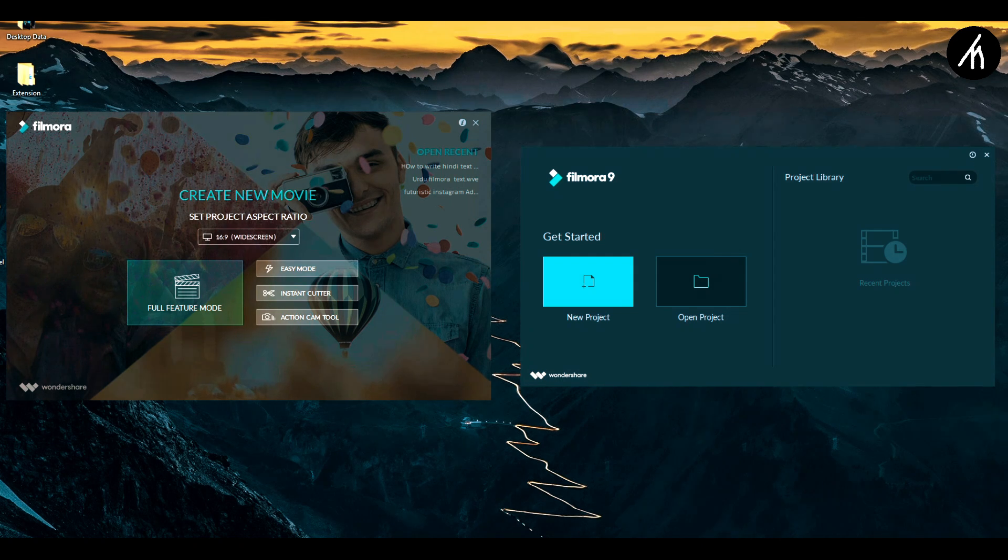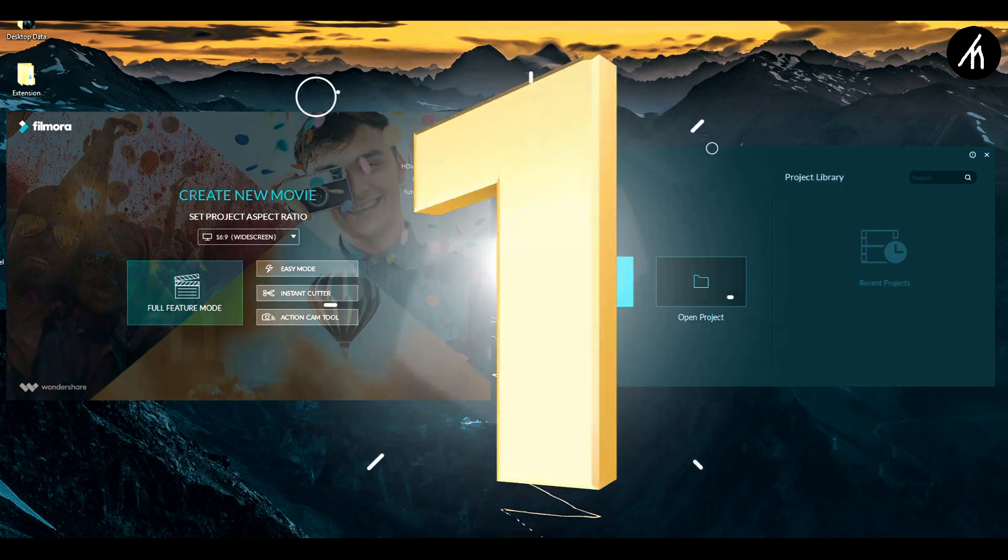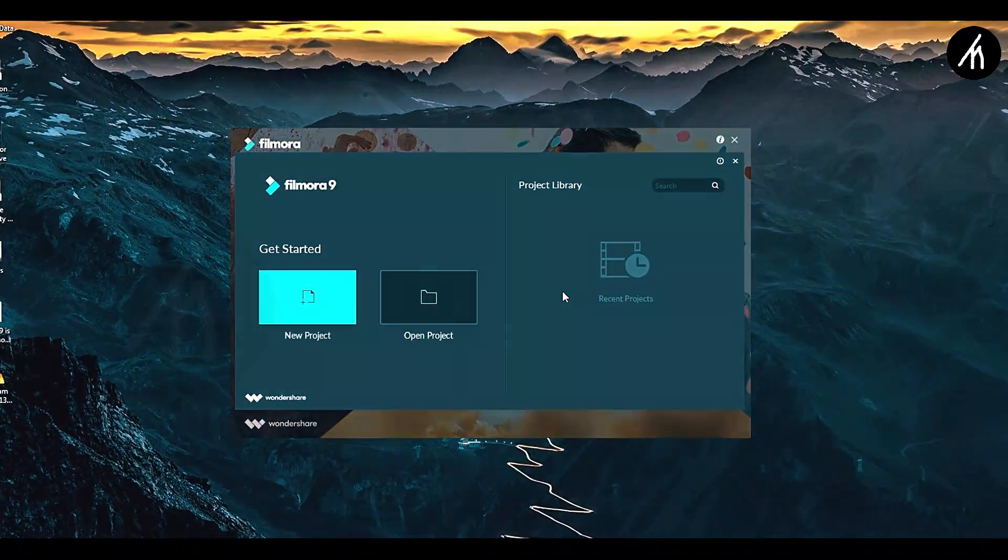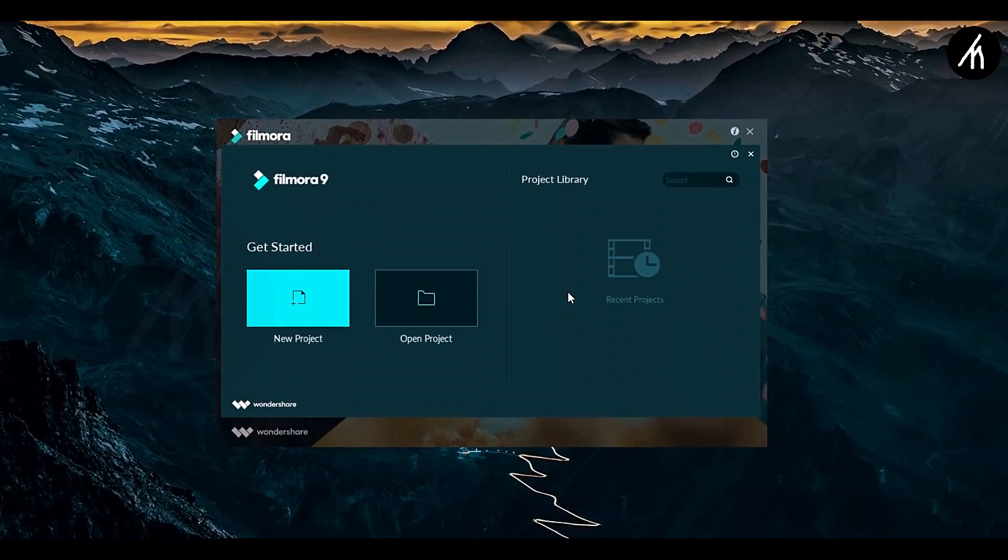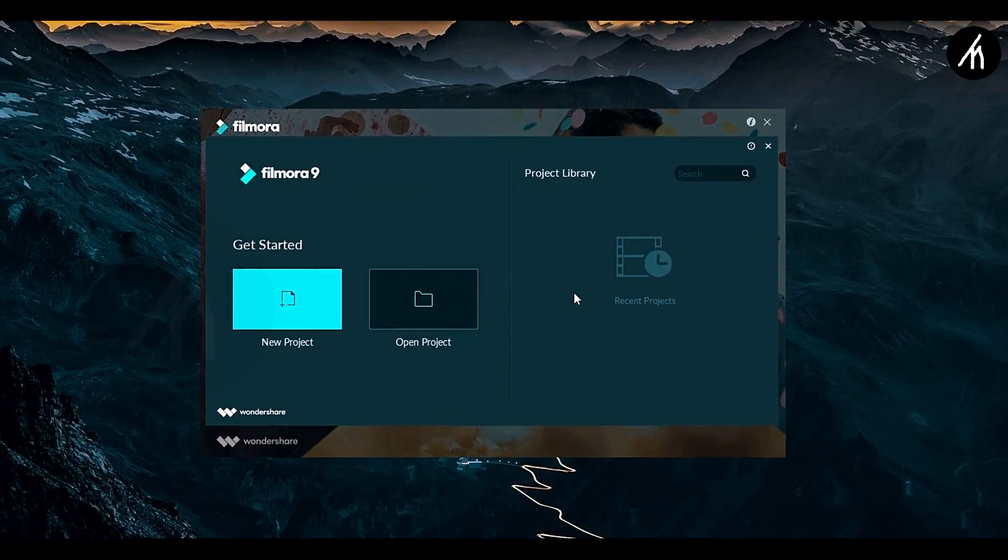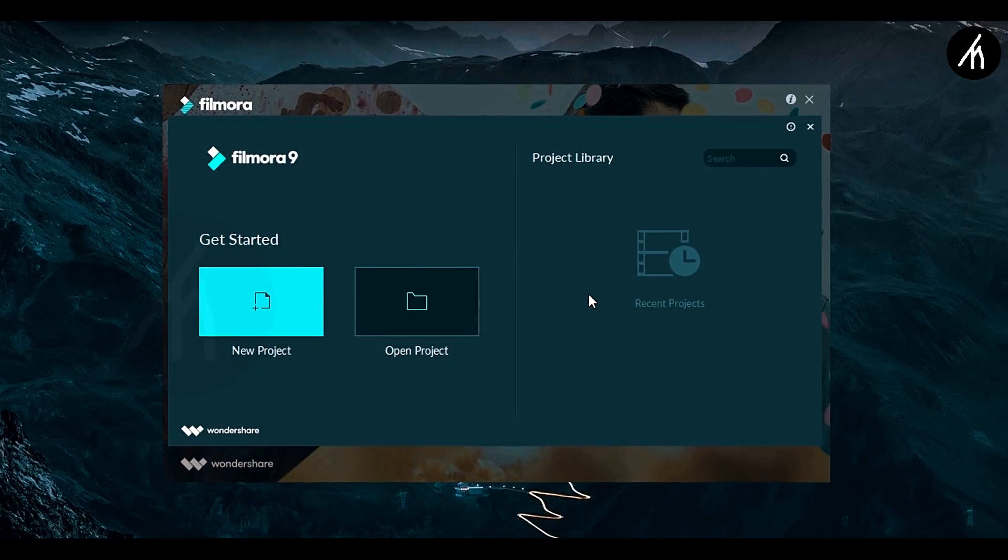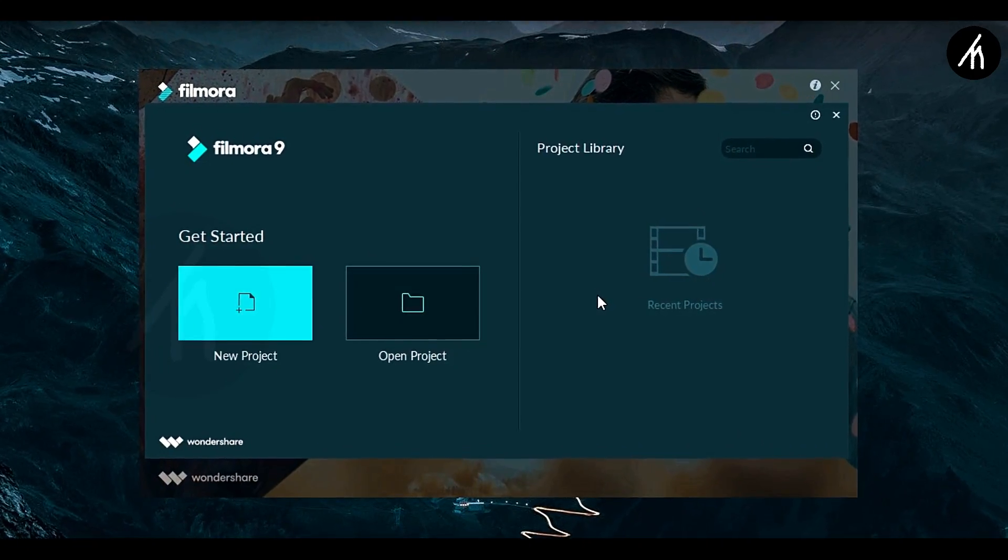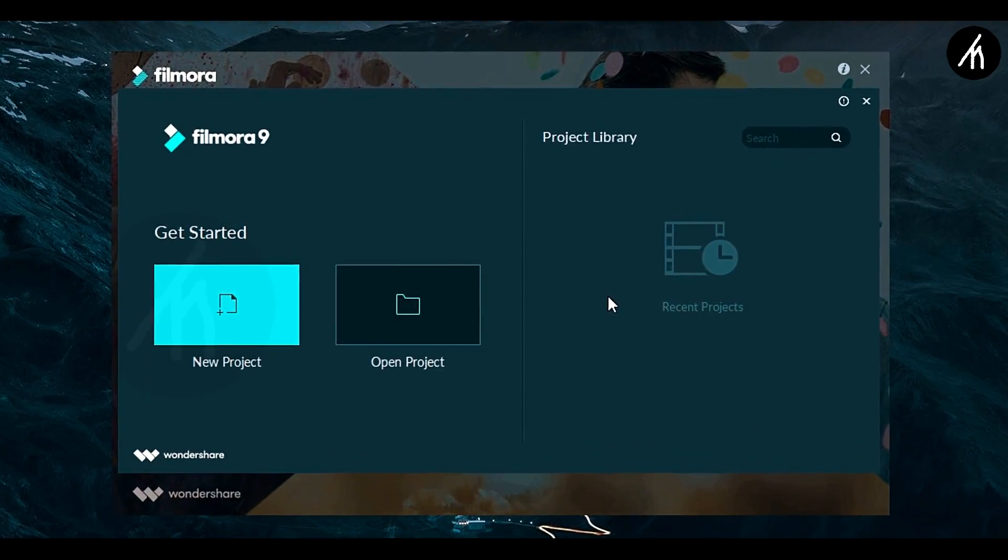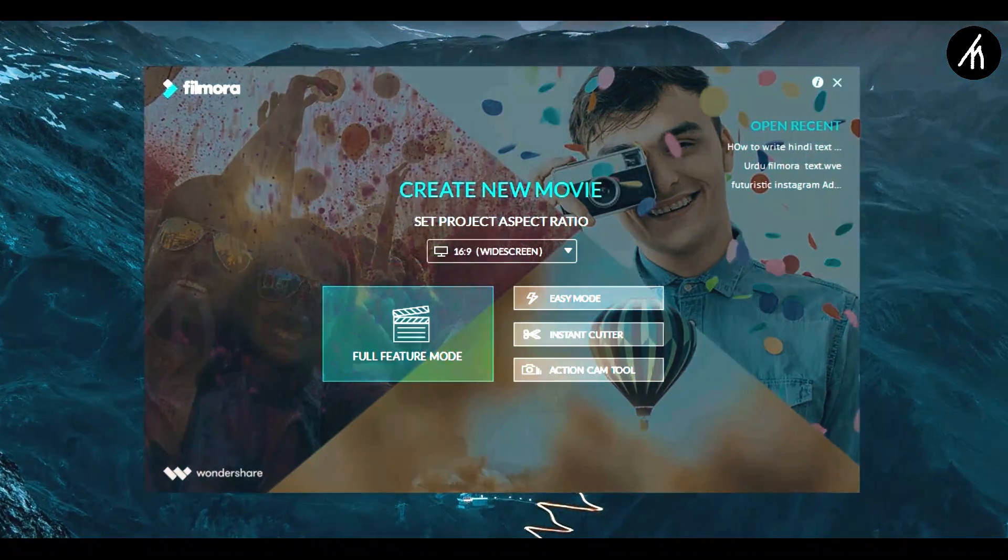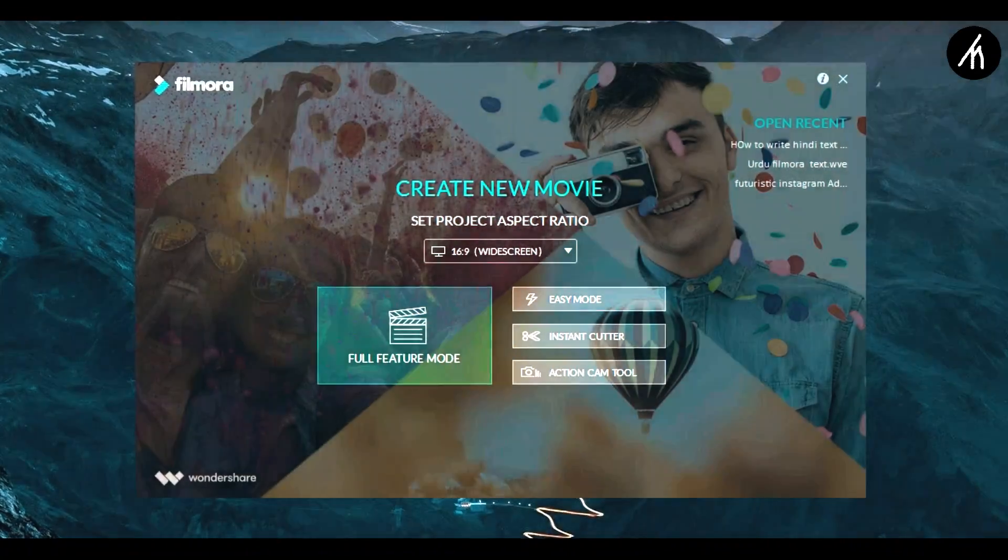Now right after I opened Filmora 9, the first thing that struck me instantly is that Filmora 9 does not have a project aspect ratio selection on the welcome tab. But the old version does.